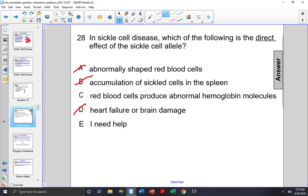Because we have a mutation in this allele — in particular an amino acid that is misplaced, the wrong amino acid — what we have is abnormal hemoglobin molecules. They're abnormal, they crystallize, and they cause these blood cells to change their shape. So that is the direct effect; it is choice C.